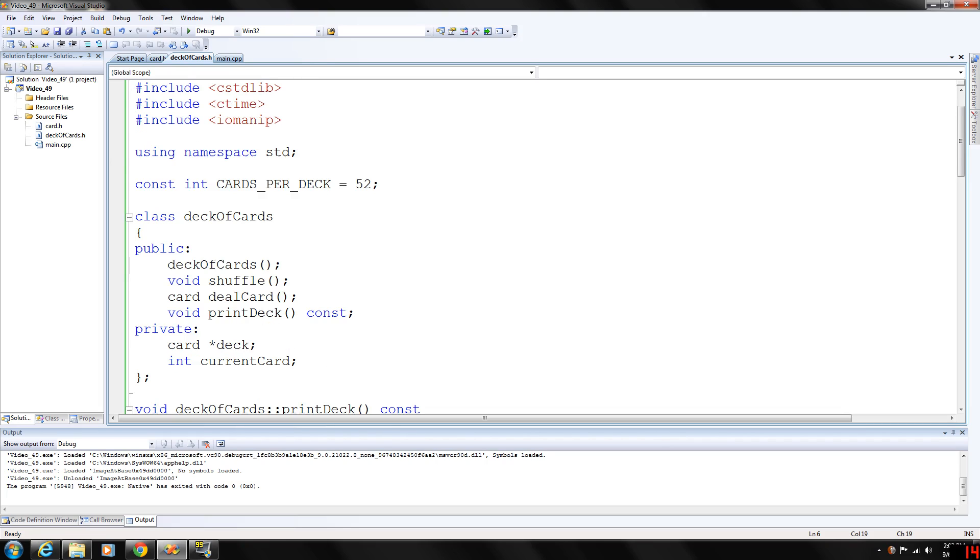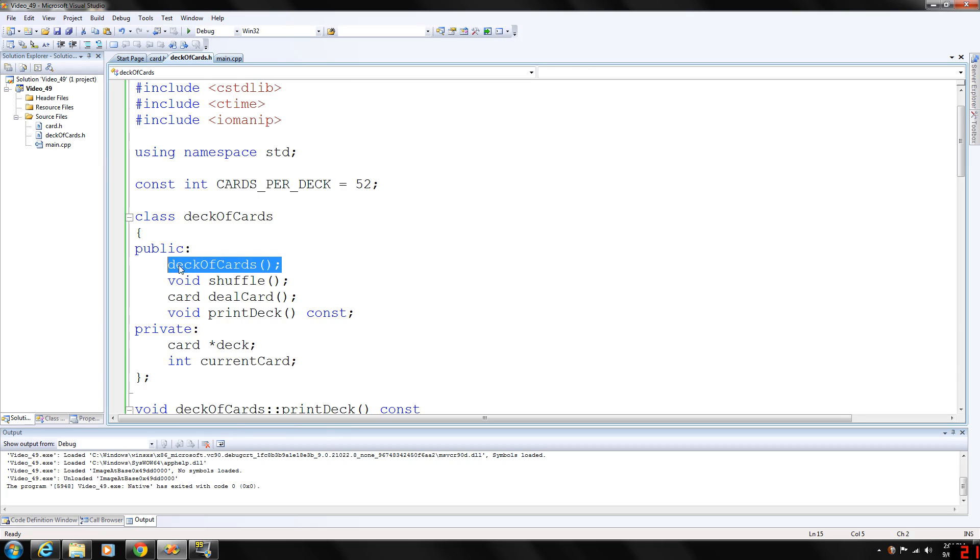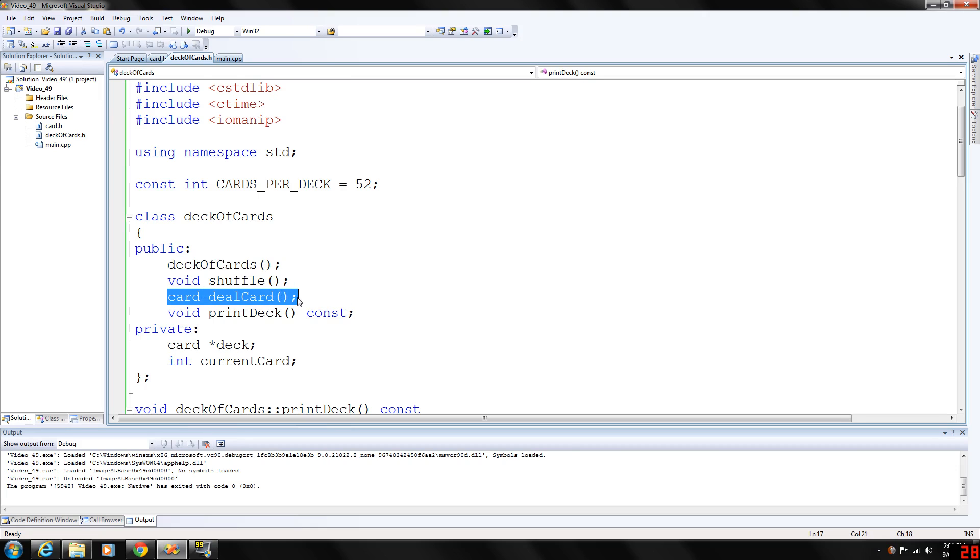We have a constant integer, cards per deck is 52, and then the class deck of cards has a constructor. It's a default constructor, a print deck which will print the entire deck, deal a card, deal one card, and then shuffle. Those are basically the operations on a deck.